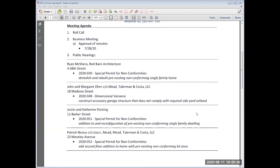I've called the roll. We have quorum. I've done my best to explain the process. Let's move forward. I now open the business meeting. Tonight, the business meeting consists of approval of the minutes from July 28th. Does anyone have any questions or corrections to the minutes? Hearing none, I just need a motion to approve.